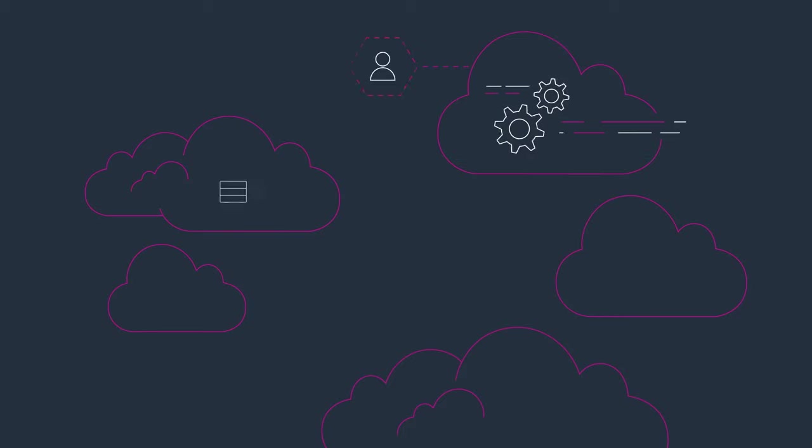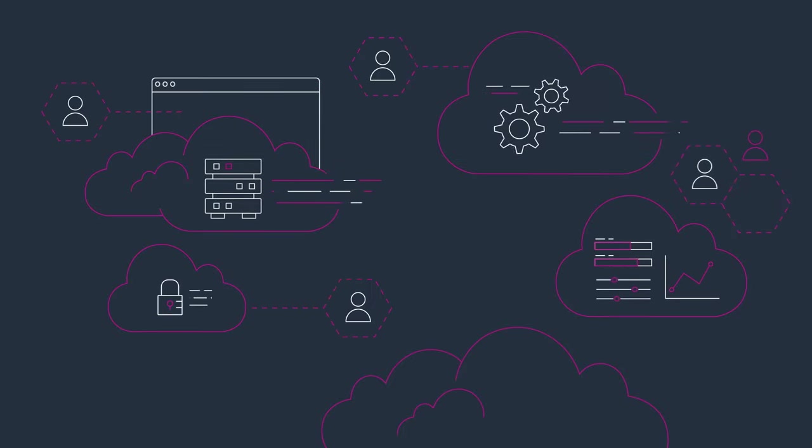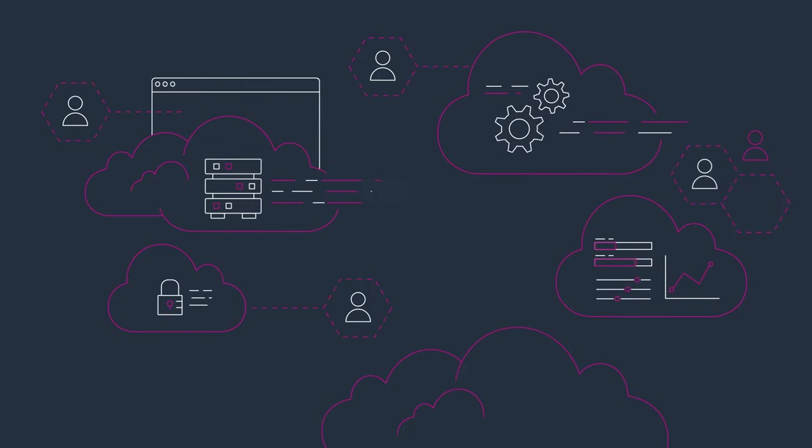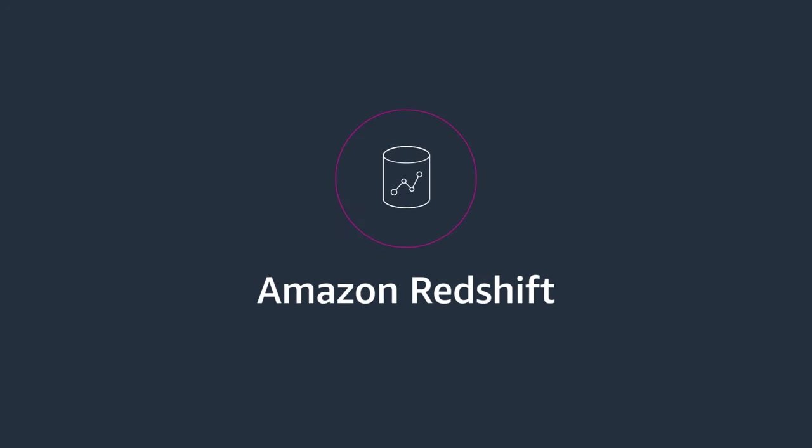Dive into analytics with the cloud data warehouse that's ready where and when you are. Amazon Redshift. Easy analytics for everyone.